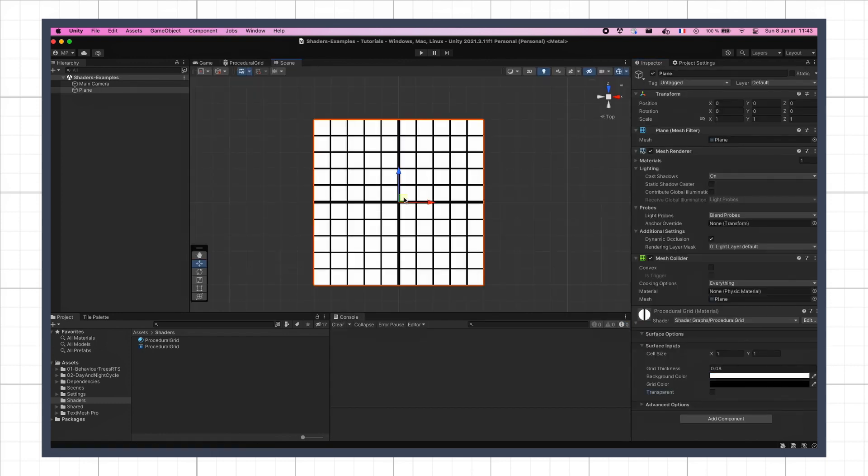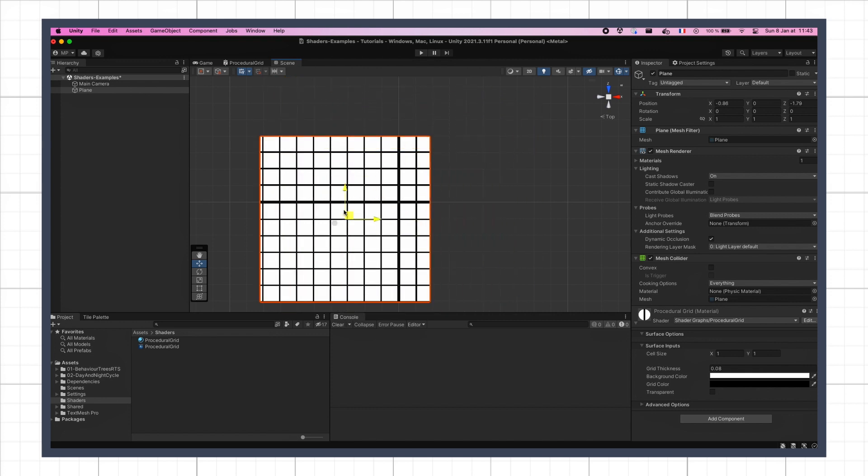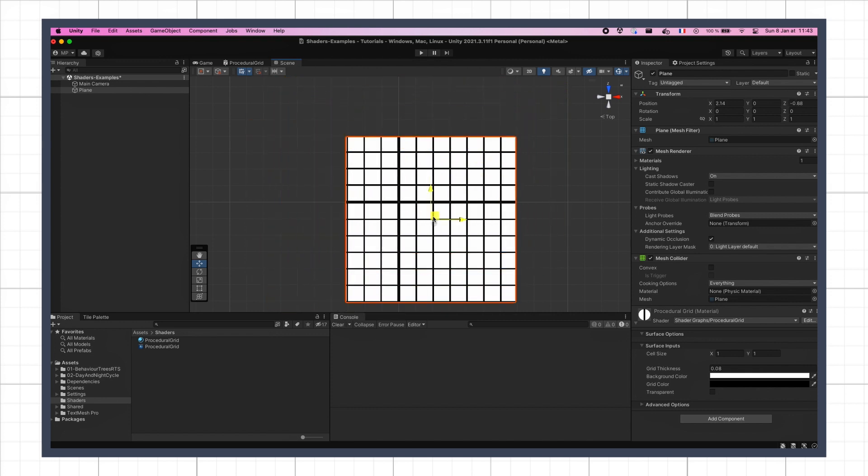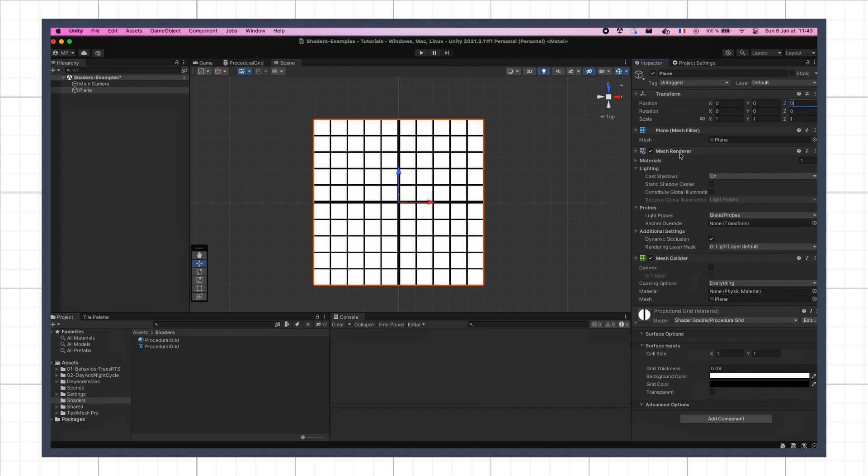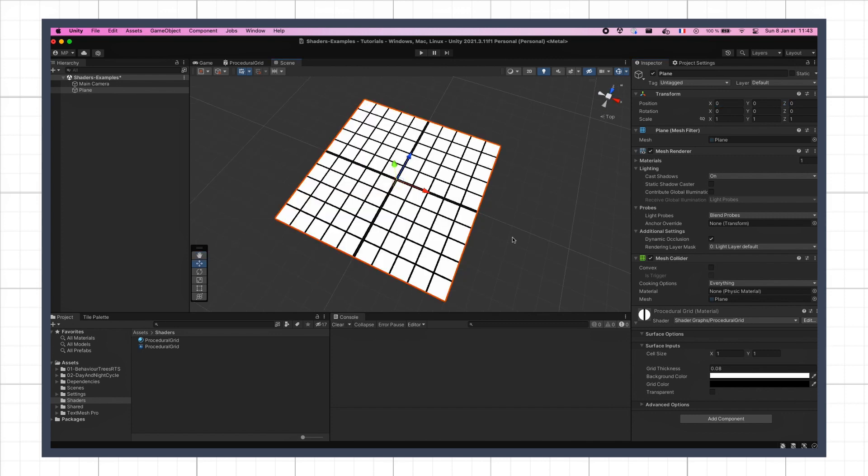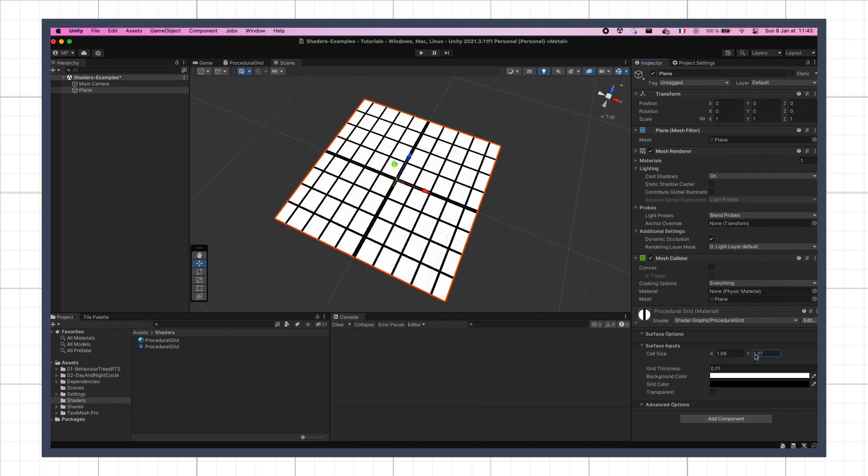So there you go, you've now got a basic procedural grid shader in world coordinates made in URP, and you can tweak it in various ways to customize it to your liking.